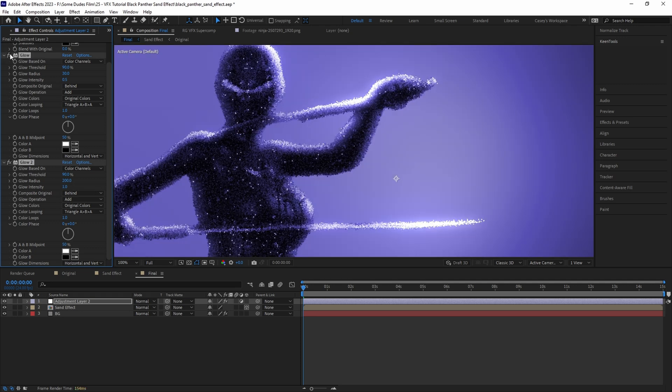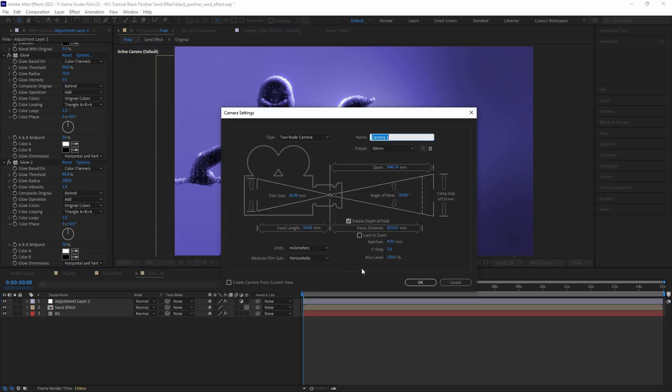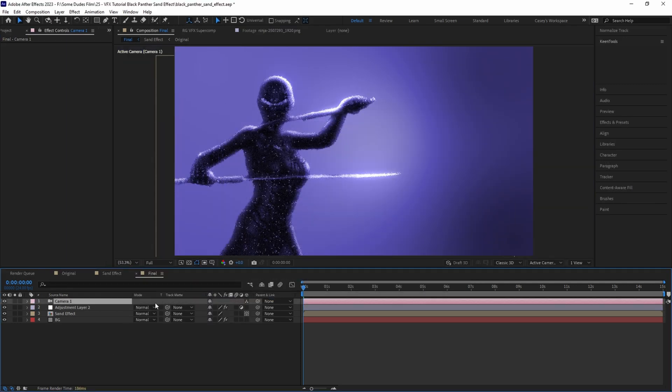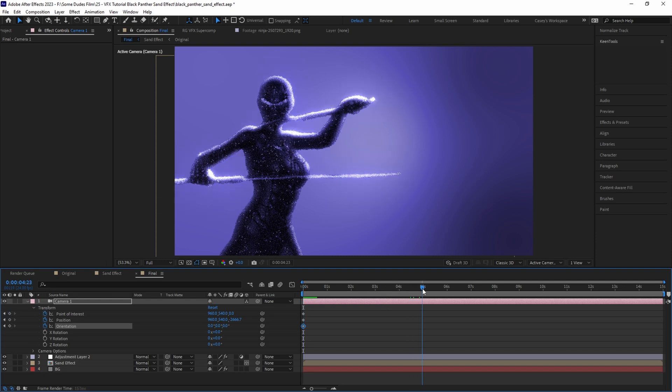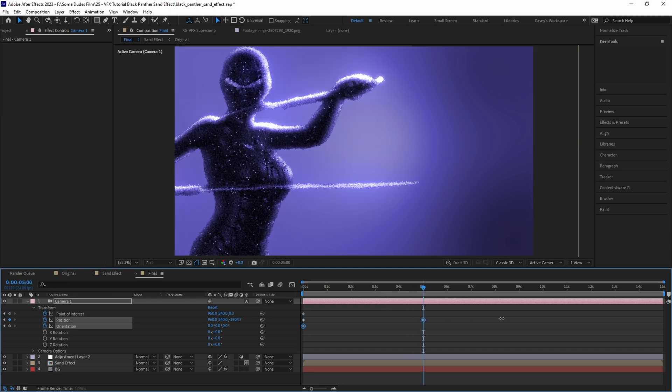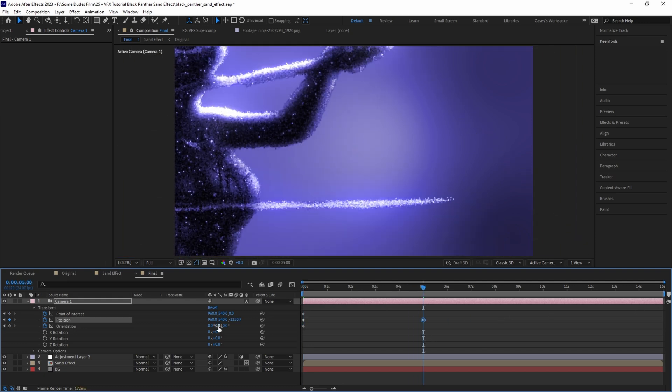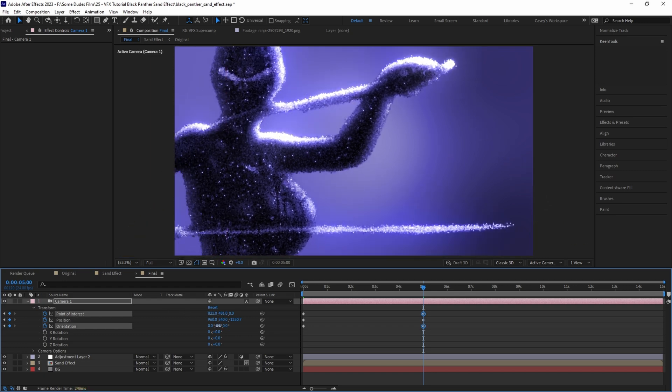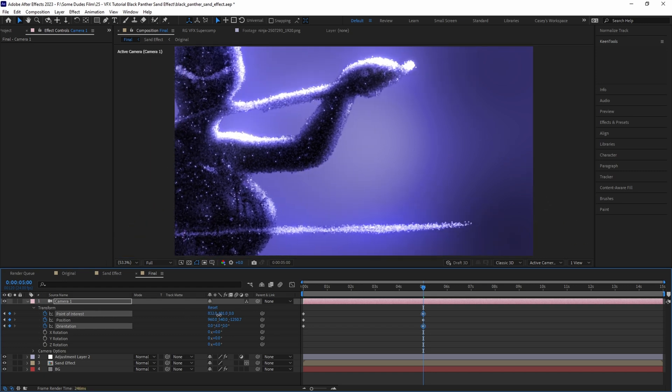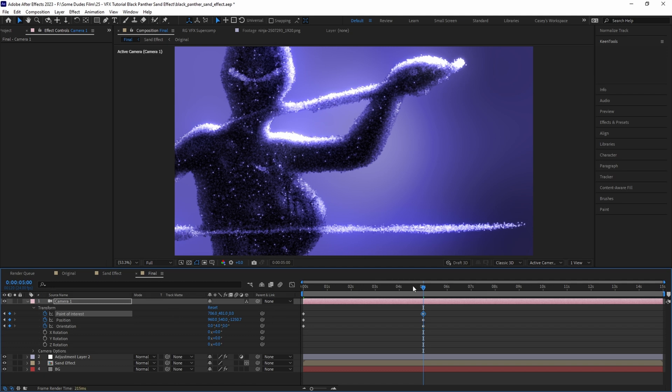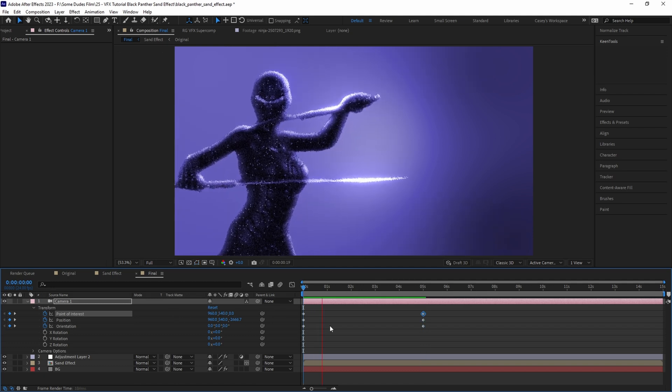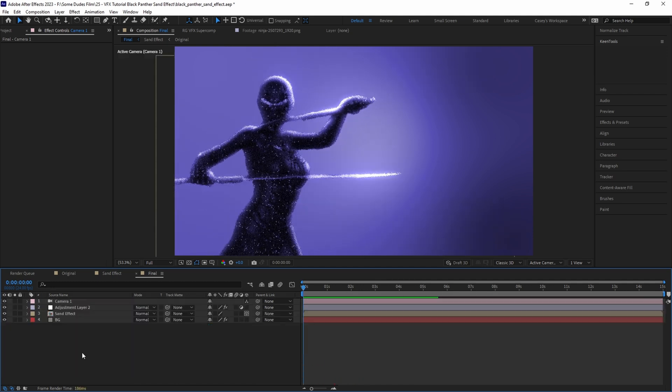Now to finish things off, create a new 3D camera and with the playhead at the first frame set keyframes for point of interest, position, and orientation. Then move it to where you want the animation to end—in my case at 5 seconds on the timeline—and move the camera in on the z-axis and adjust the point of interest and rotation slightly. But not too much, since this is a flat 2D image it won't actually look completely 3D, so more subtle is better in this case.